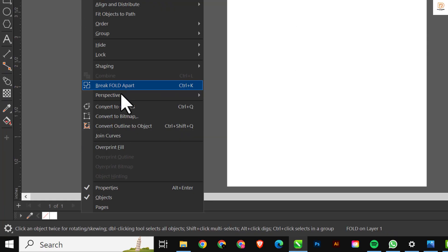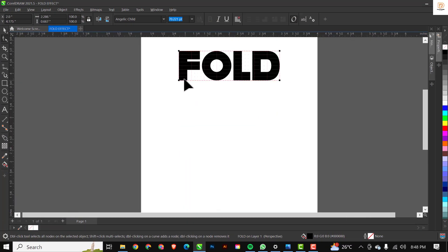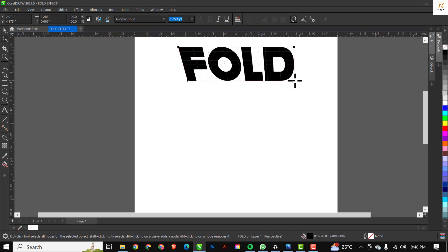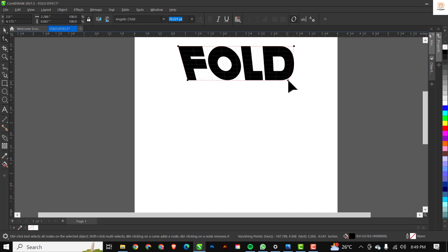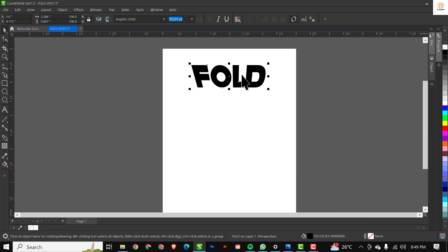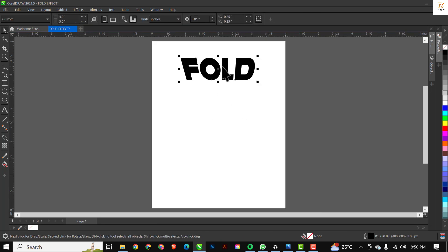The next thing I'll be applying is the Perspective effect. Go to Object, click on Perspective, and click on Add Perspective. I'll zoom in close so I can see clearly and avoid mistakes. From this top-left point I'm going to drag inward, holding down Shift, and click on the node — this black node — and also move the other node inward holding Shift.